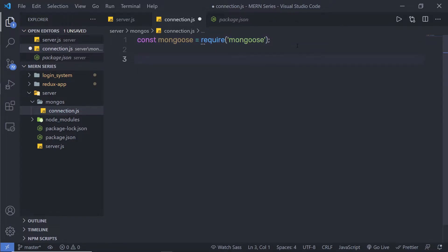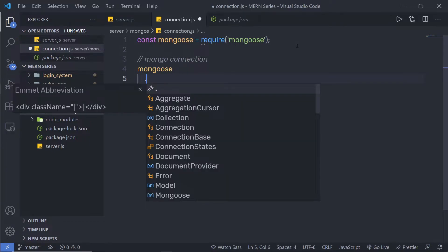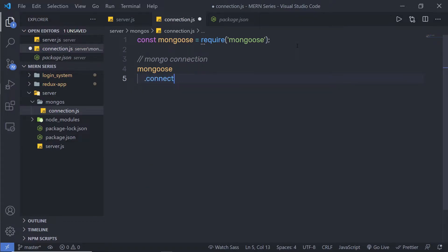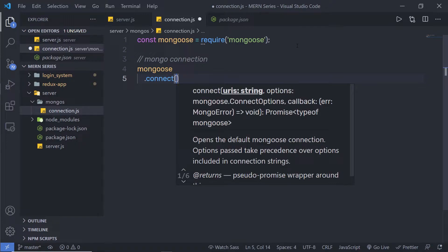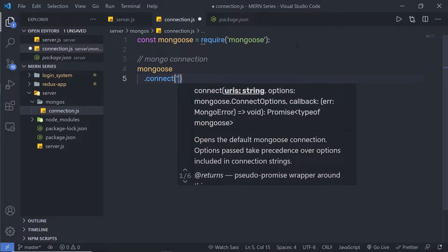Once I import that, just down here I'm going to create the connection. I'll add a comment saying 'mongo connection'. Then I'm going to call the mongoose object and with it call the method dot connect. This connect method is going to connect MongoDB with this Express application. Inside the parentheses, you need to pass the URL of the MongoDB, so inside a single quote I need to specify the URL of MongoDB Atlas.